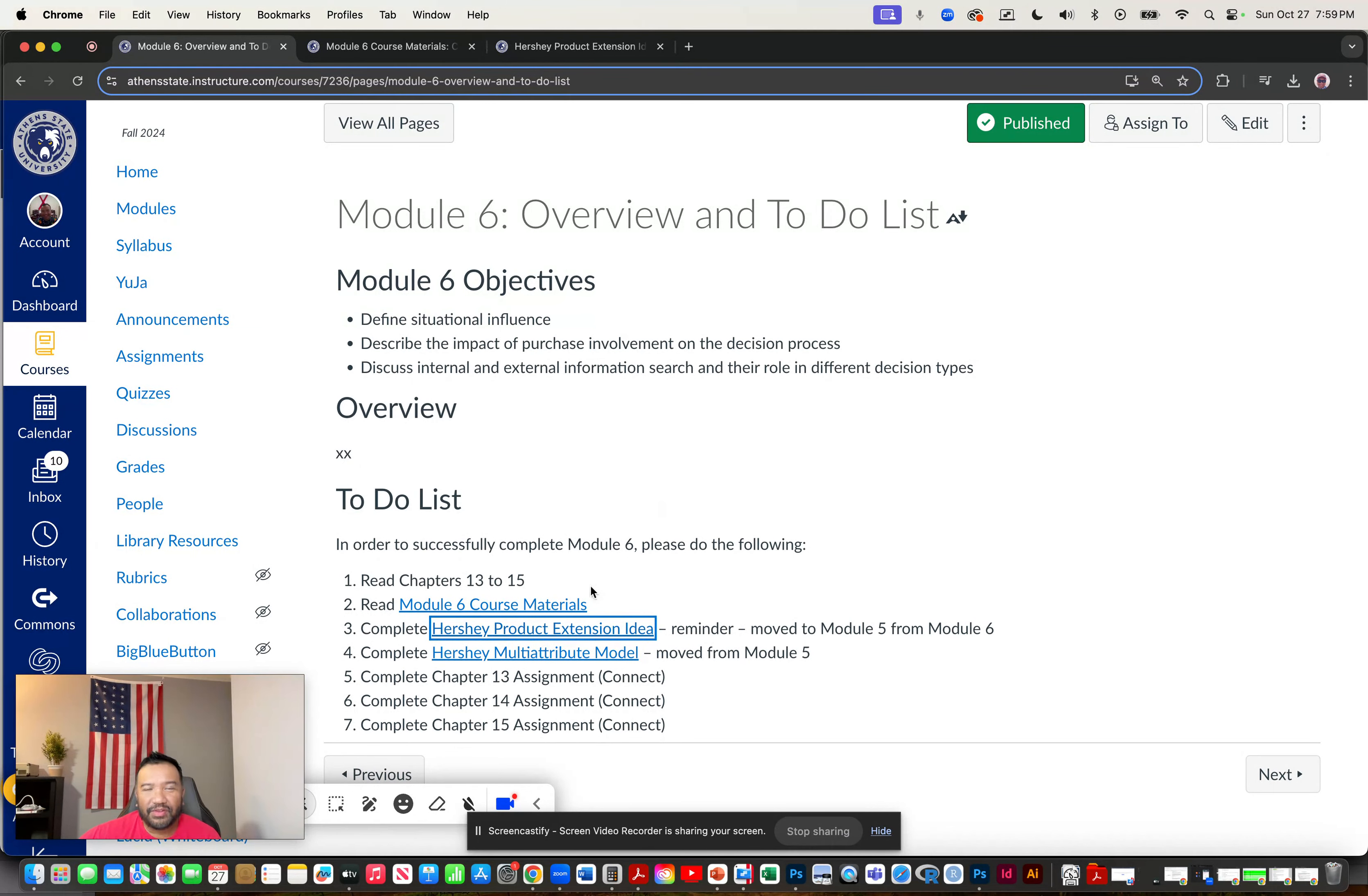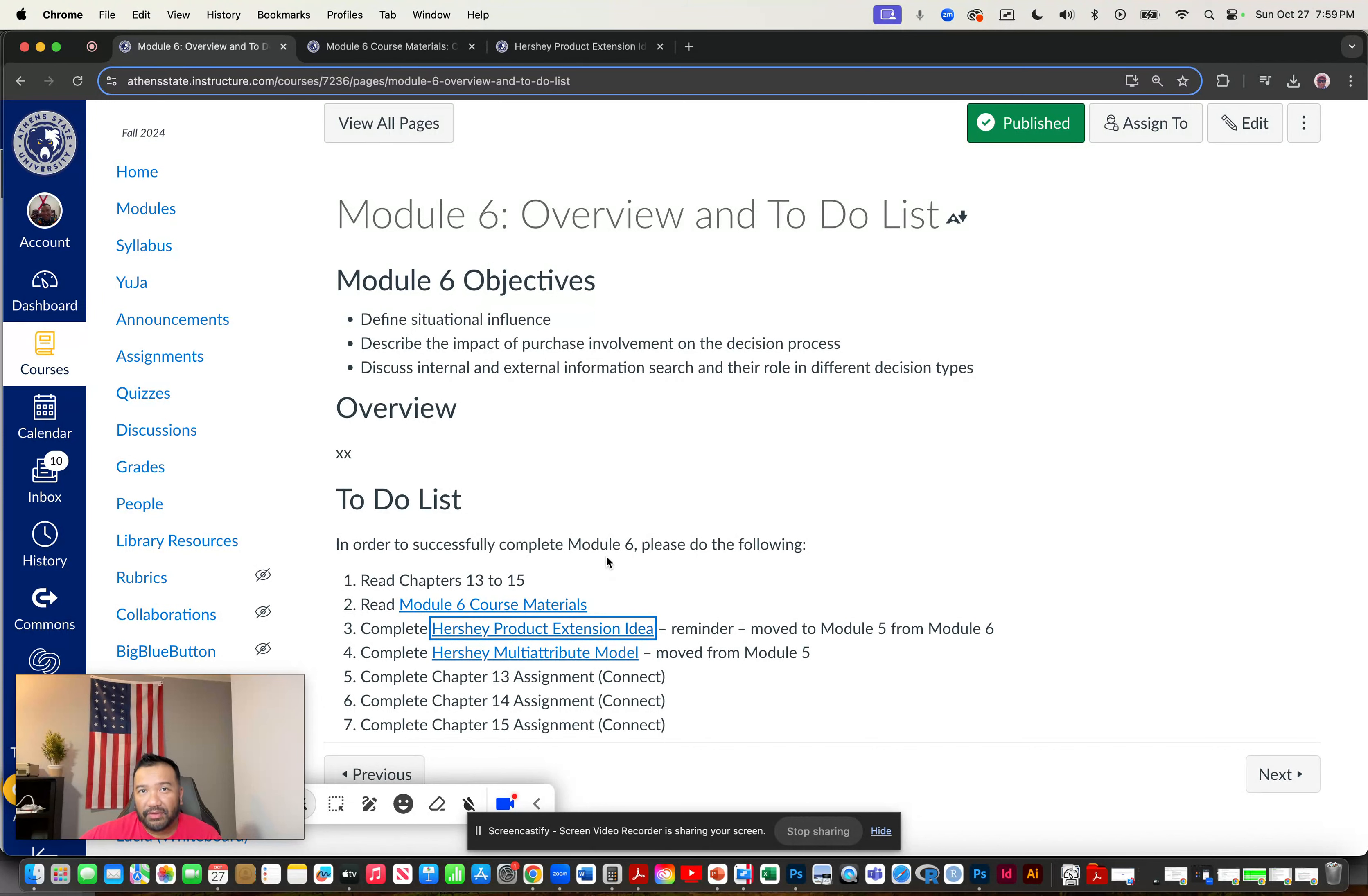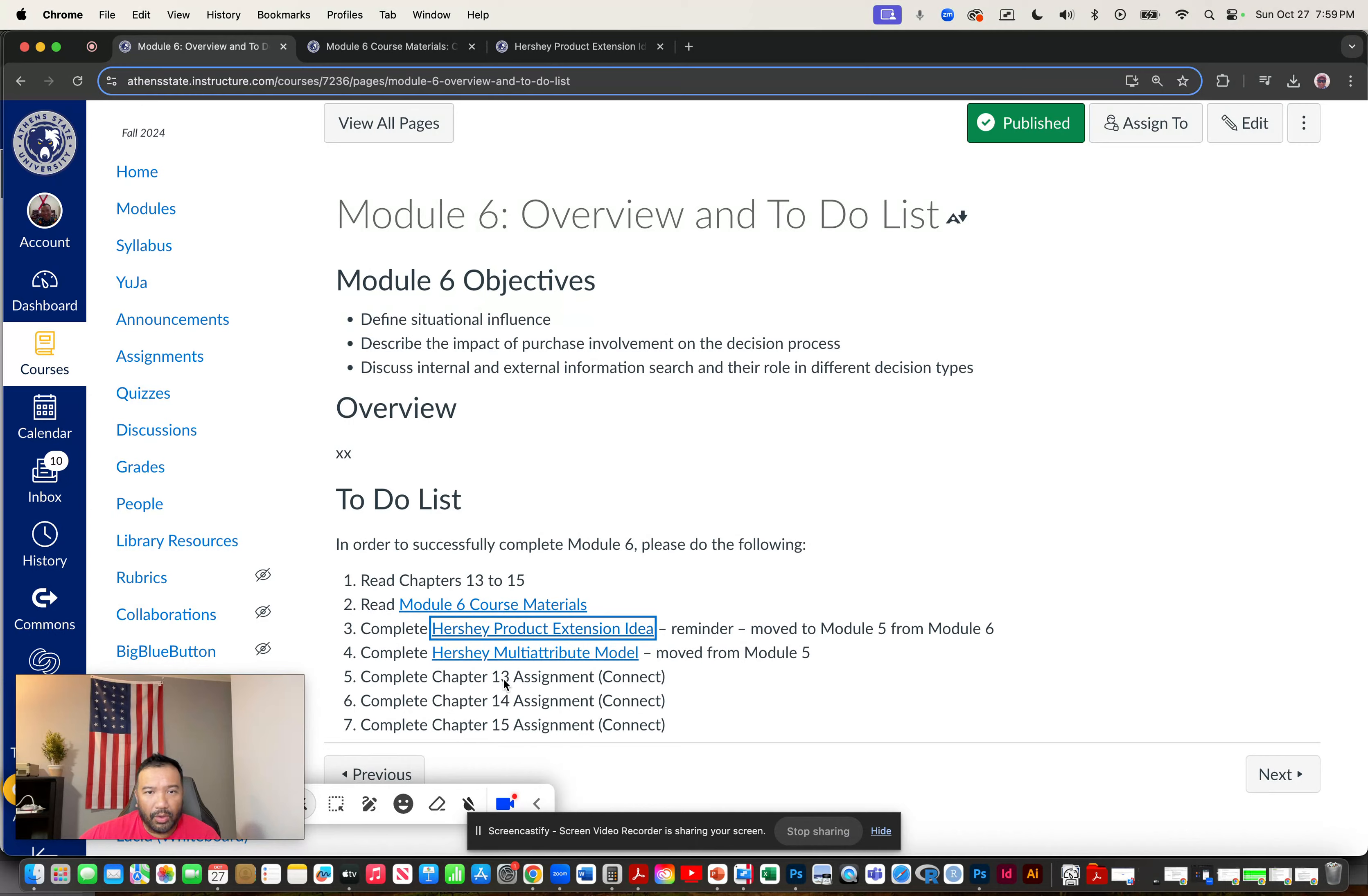So first thing would be your chapter readings. You have chapters 13, 14, and 15 from the textbook. And then to go along with those readings would be your corresponding connect assignments.